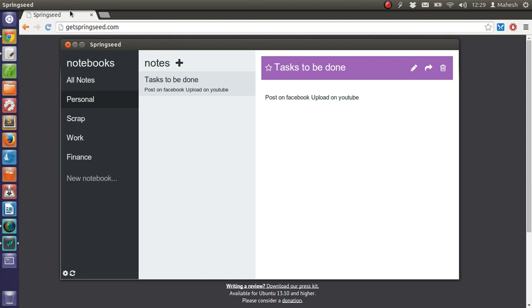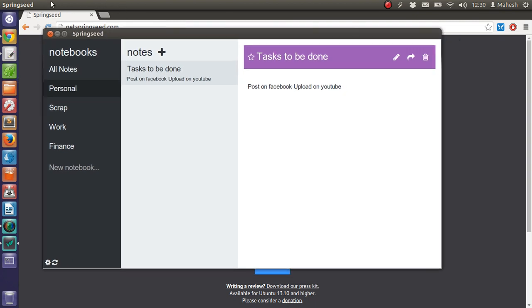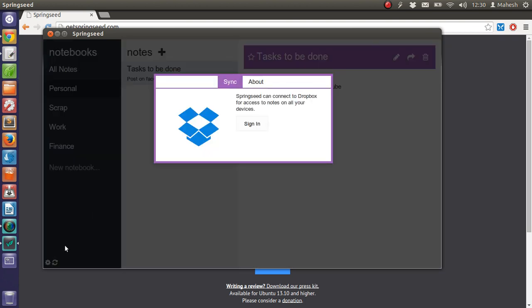Also, I can sync it on Dropbox. That option is here. In the settings, all I have to do is sign in.